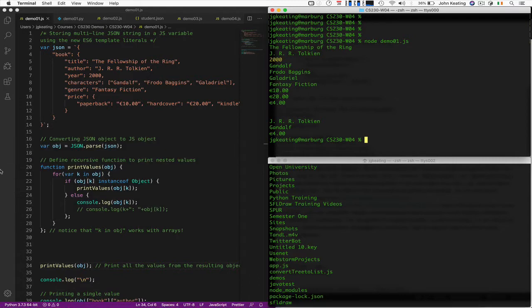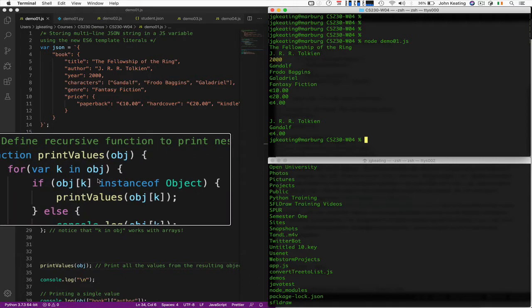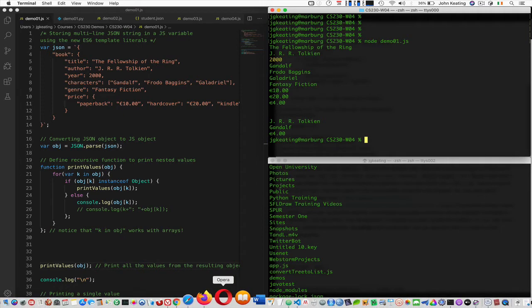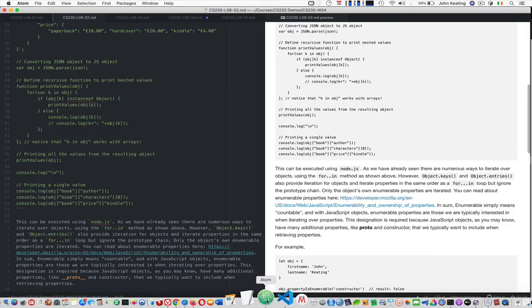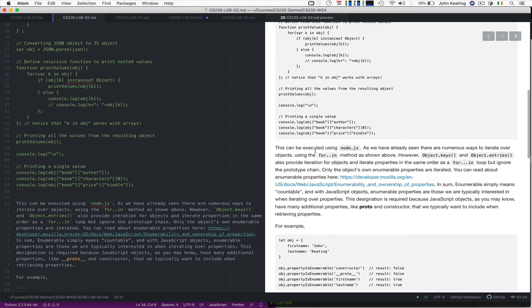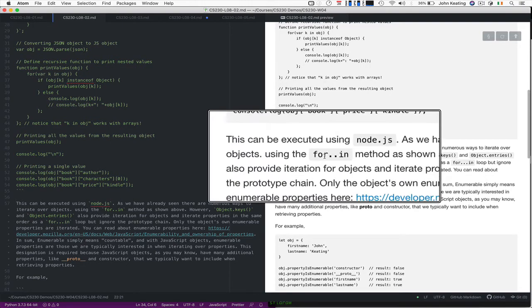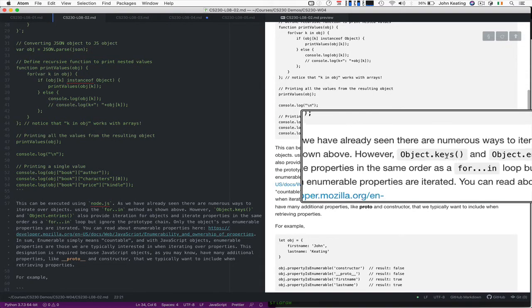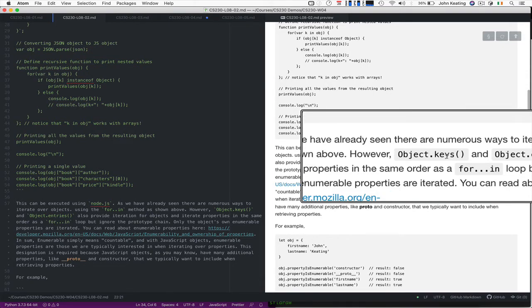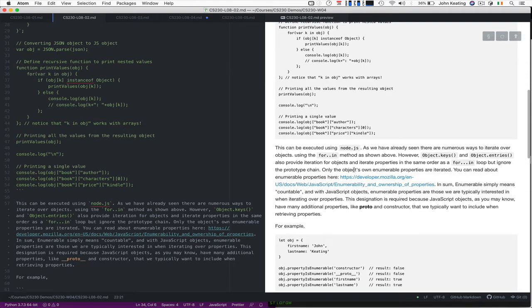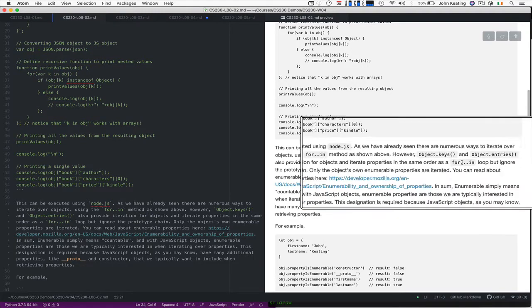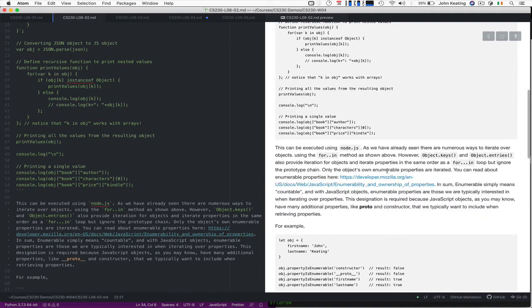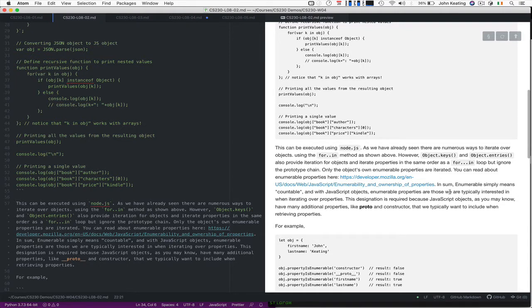I was looking at this when we come back to that print values and saying to yourself is this the best way to do this or are there other ways. Let's first go back to our document. We can execute as we've seen using Node.js, but we know that there are numerous ways to iterate over objects using for example the for-in method that we had, but there's also object.keys that allows us to get the keys directly, and there are object.entries which is another way to actually iterate over objects. They both work in similar ways to the for-in loop and they ignore the prototype chain. When we iterate over objects, only the object's own enumerable properties are iterated.